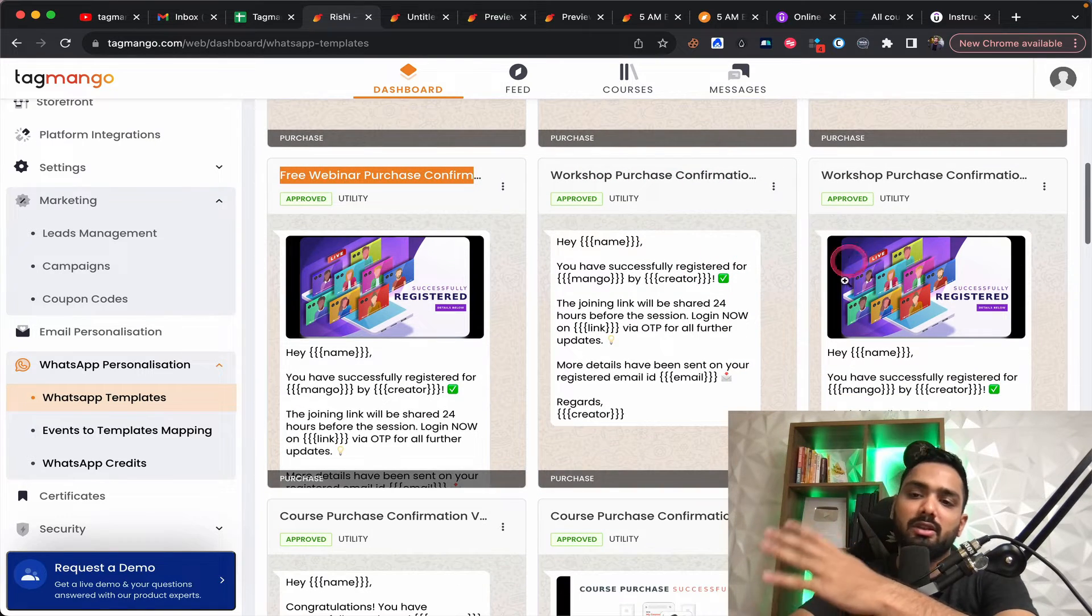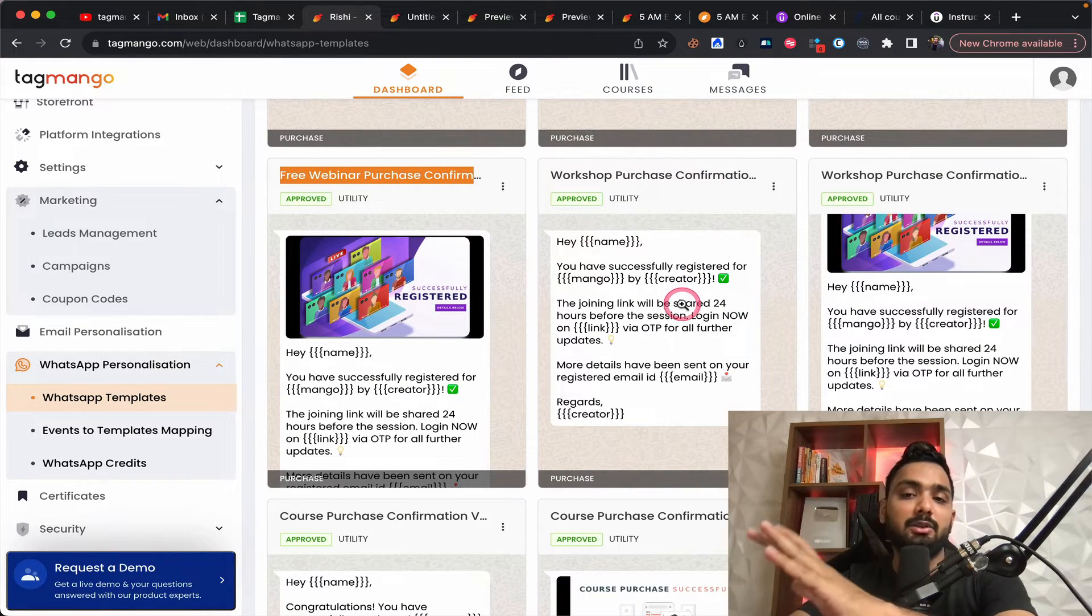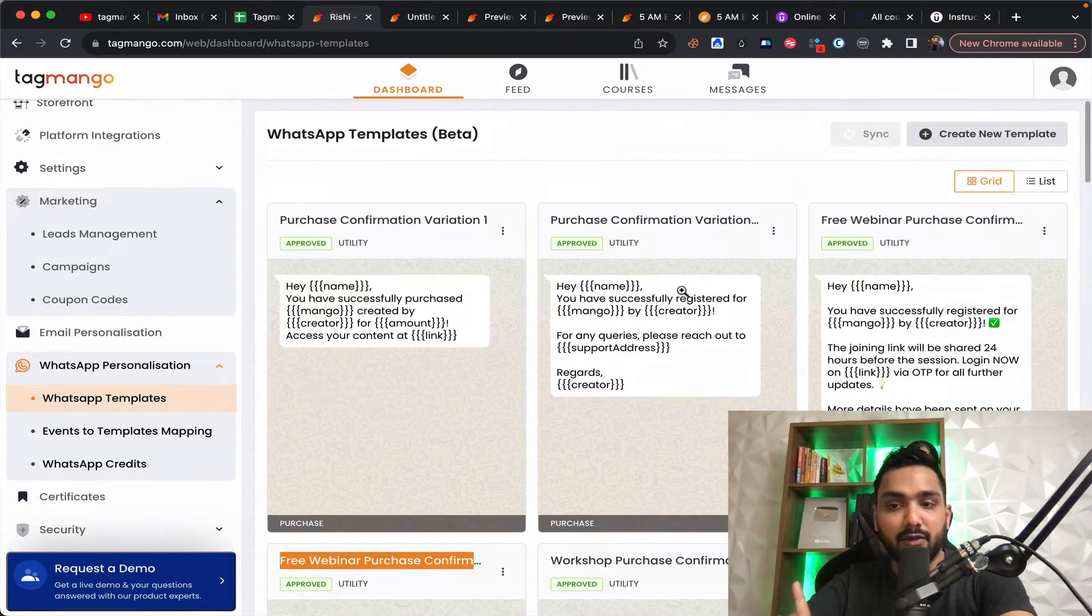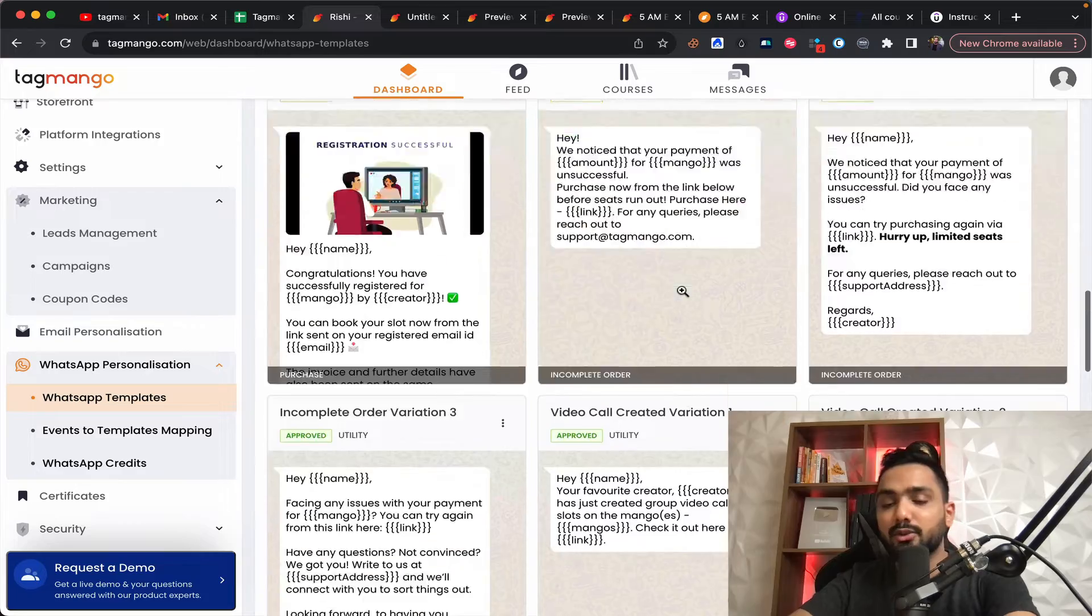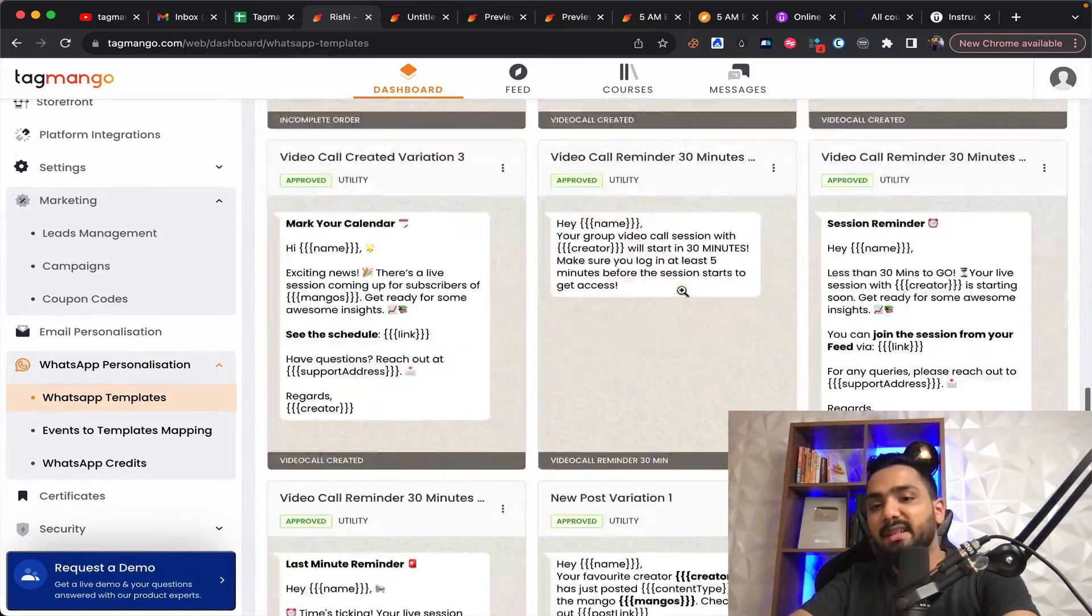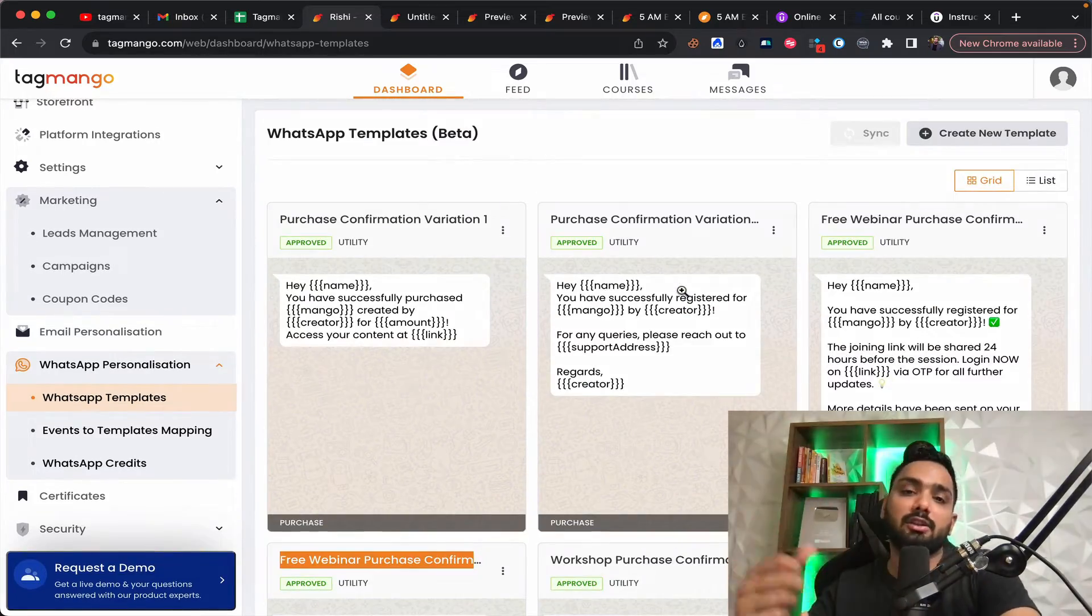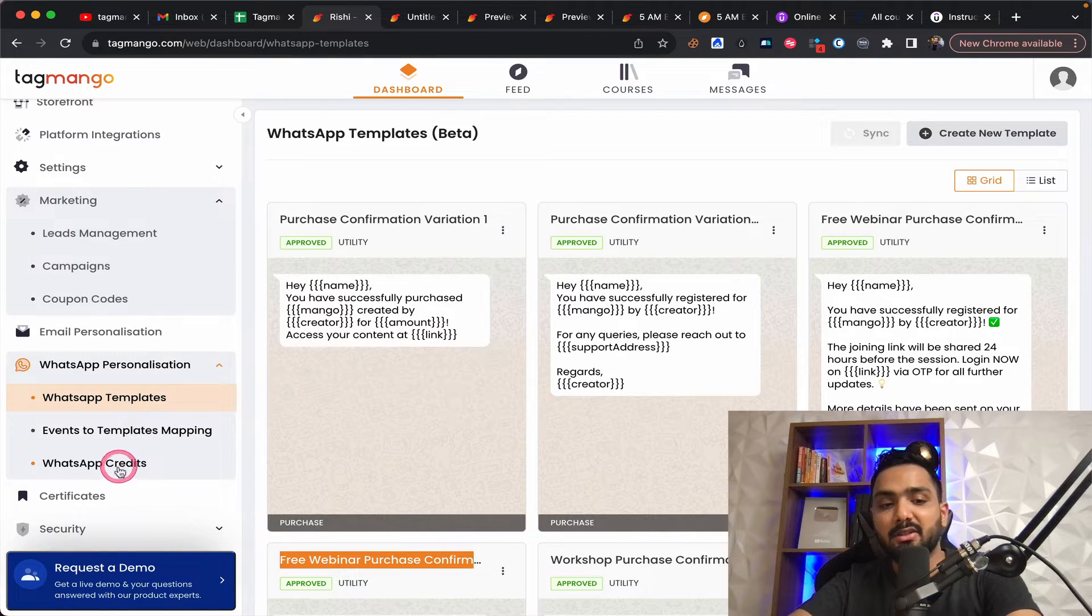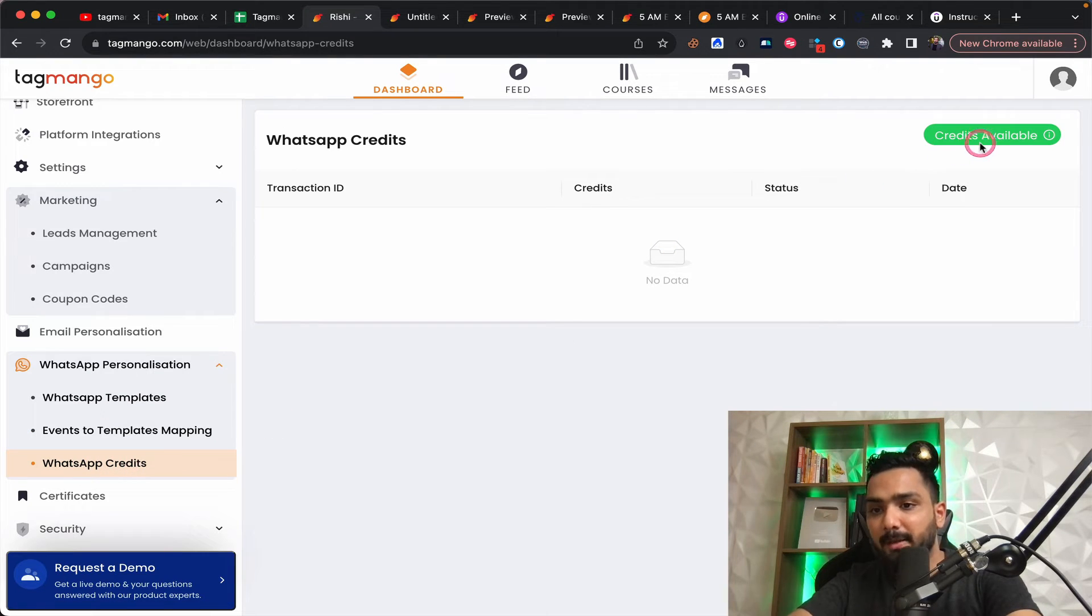All the rest of the things is taken care of. Free webinar purchase confirmation, workshop purchase confirmation, and all of this. Let me remind you, this message is going from their number also. Which is something for you to consider. So you don't have the database. I mean, you don't have the control.